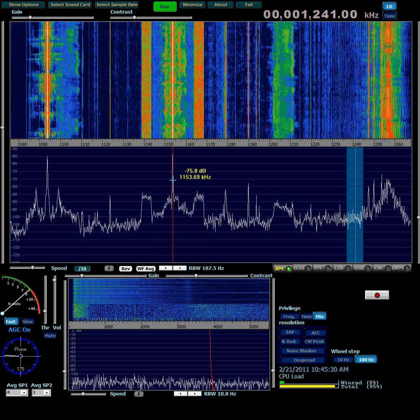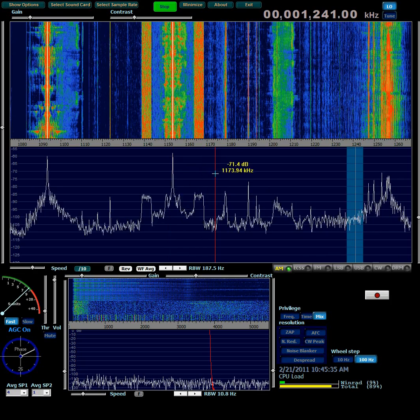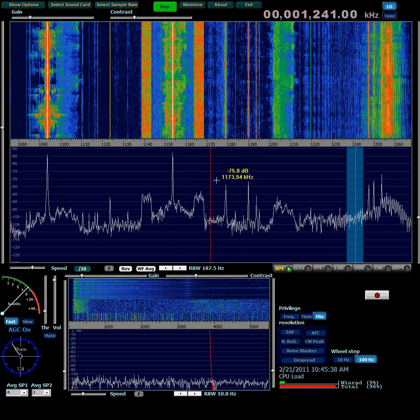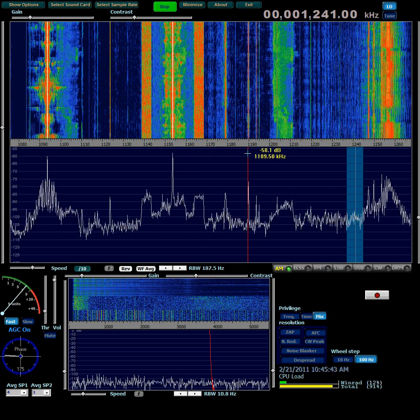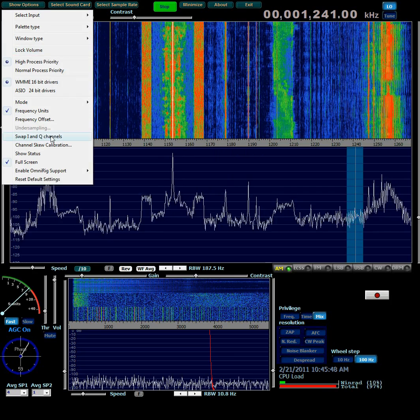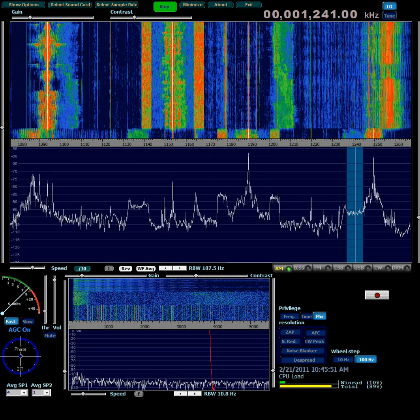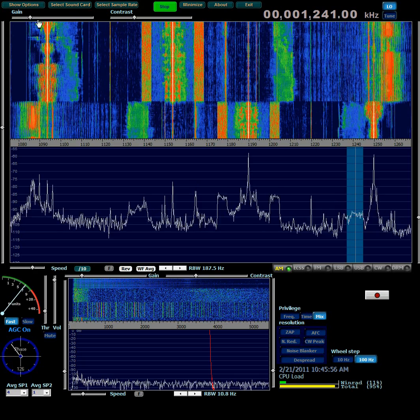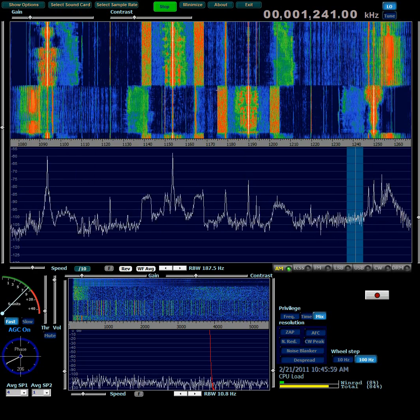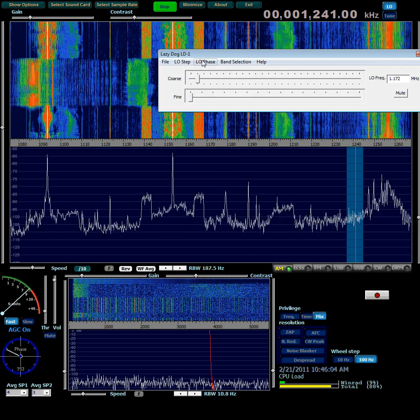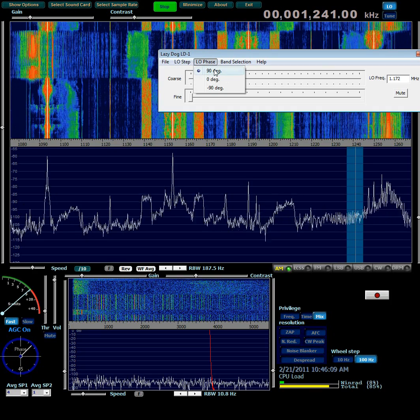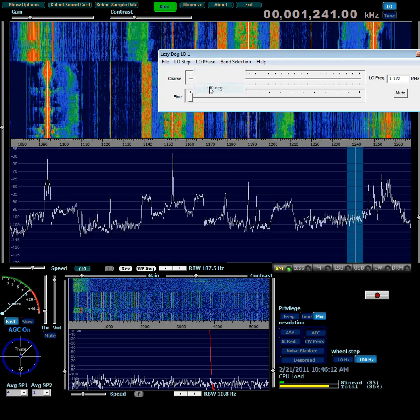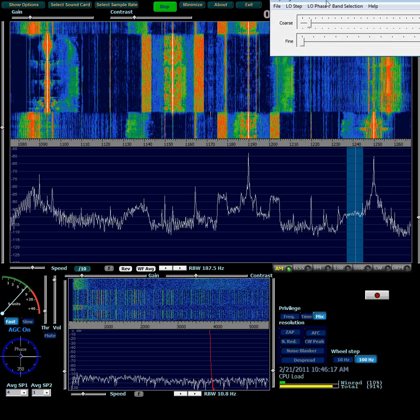This station is on 1190 kilohertz. And you can see that it's offset below the center frequency, which will be right here. In other words, I'm receiving the wrong side of the LO frequency. There are two things you can do about that. One is to go to Show Options and swap I and Q channels. That just reverses the meaning of the left and right channels in your sound card. Or, and this is kind of unique to the Lazy Dog, bring it up, go to the LO phase drop down menu. Notice it's set to 90 degrees. If you set it to minus 90 degrees, it has the same effect as swap I and Q channels.